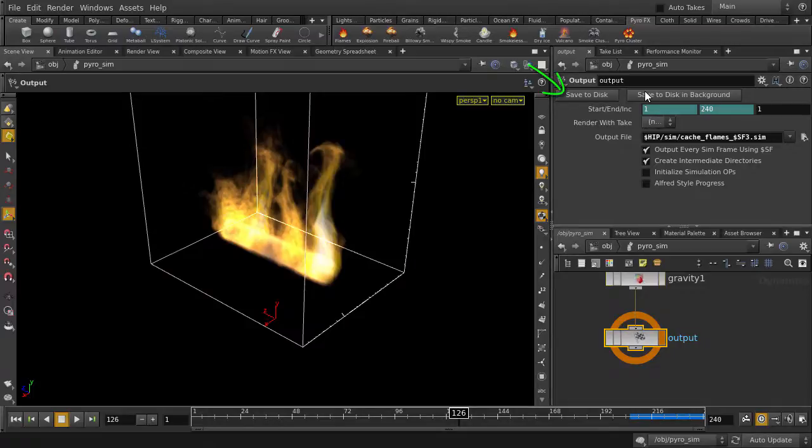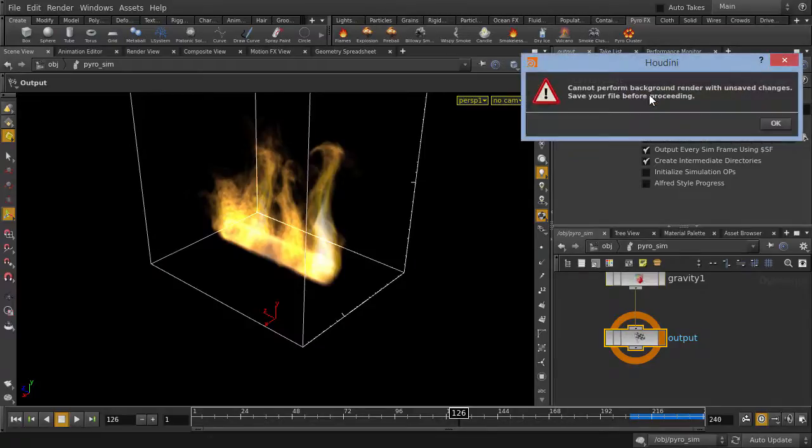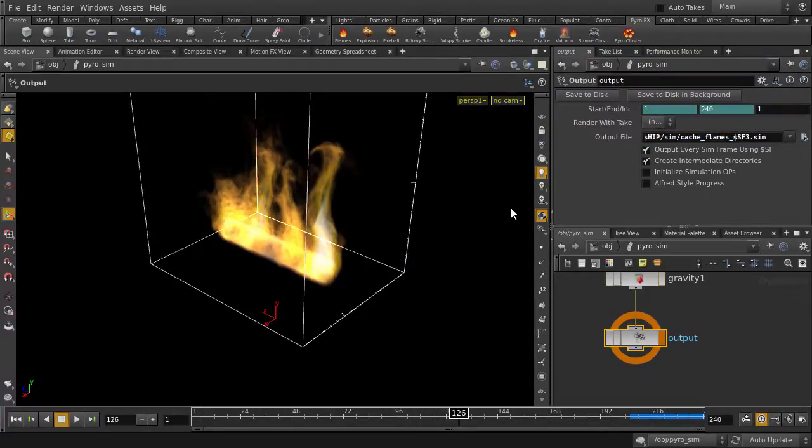Okay, let's hit Ctrl-S to save our scene like it asked, and we're going to try it again.